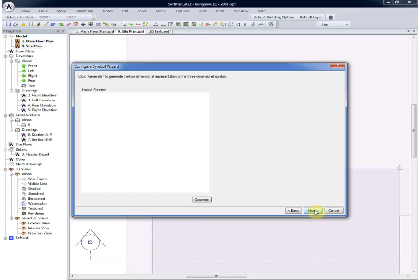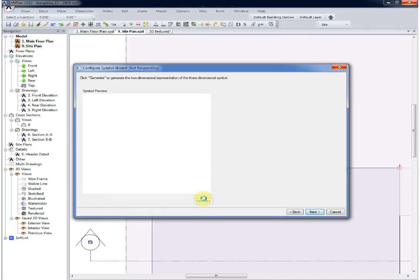Lastly, because we did not create a two-dimensional version of the symbol, we will prompt the program or the configure symbol wizard to auto-generate one for us. It will be displayed in the symbol preview based on the top-down view.